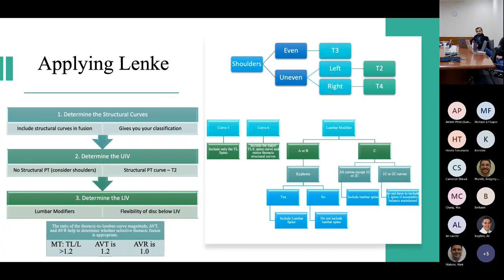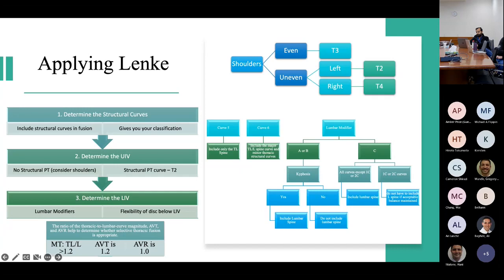In summary for surgical planning: first, determine the structural curve types — all structural curves need to be included in the fusion — which gives you your Lenke classification. Second, determine the upper instrumented vertebra: if there's no structural proximal thoracic curve, consider the patient's shoulders — if even, go to T3; if uneven, left sides typically need T2 and right sides T4. If there is a proximal thoracic curve, T2 is safe. Third, determine the lower instrumented vertebra using lumbar modifiers, and also consider the disc flexibility below the LIV and use the MT-to-TL ratios to predict success of selective fusion.